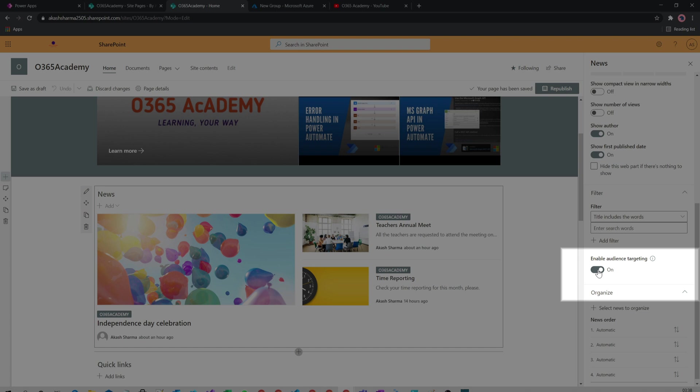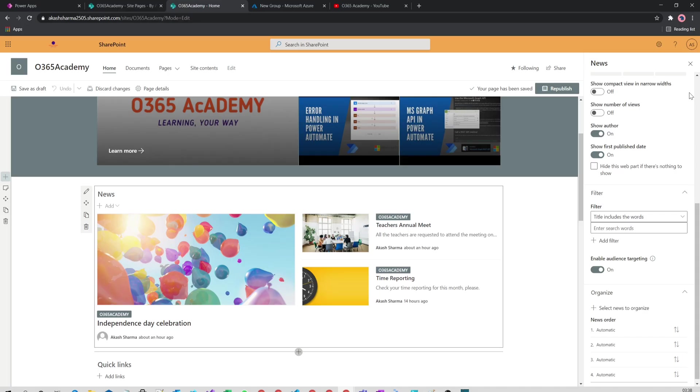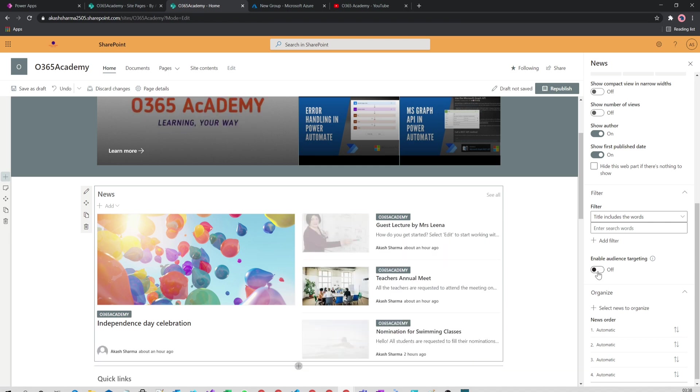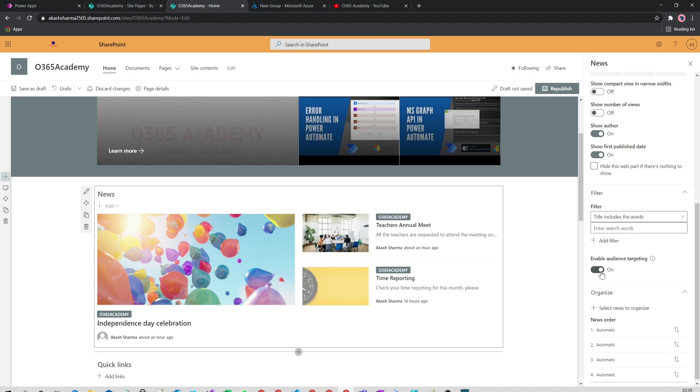You have to switch it on. I have enabled it already—that's why I see different news from my admin account, which is a member of the teachers group, and different news for the students account. As soon as I disable it, I see all the news. So that's how we target a page or news to a specific set of people in the organization.